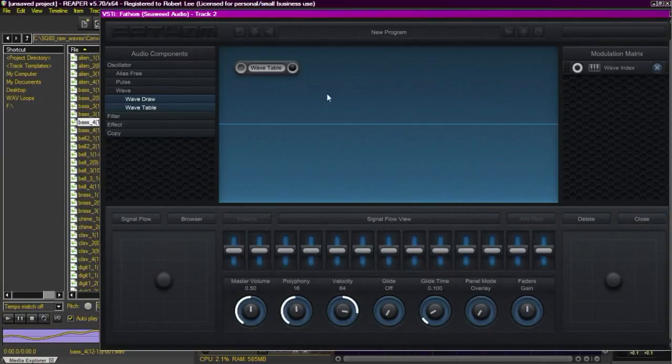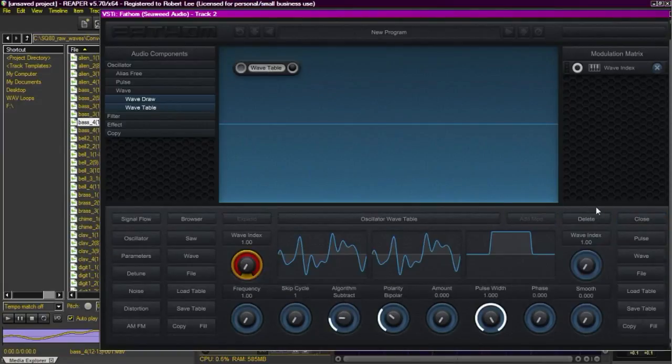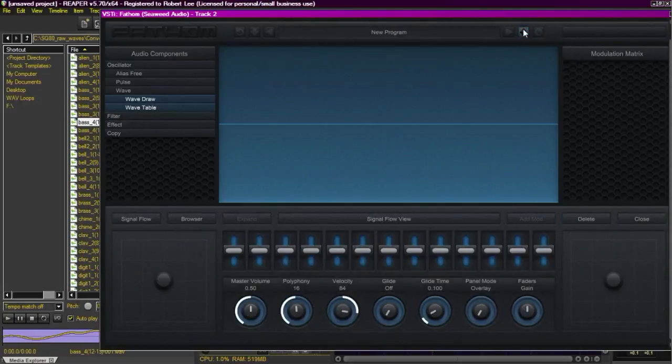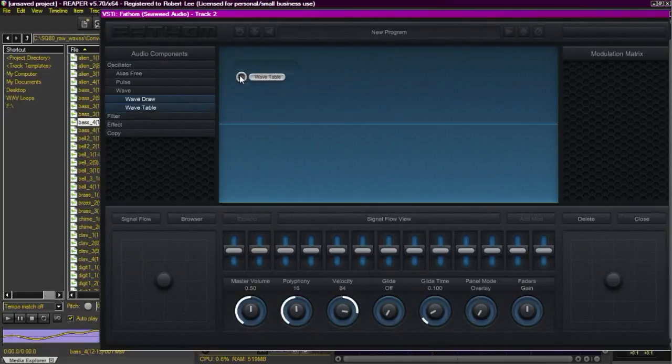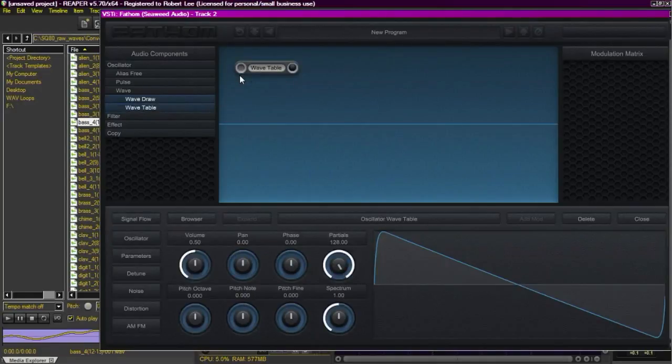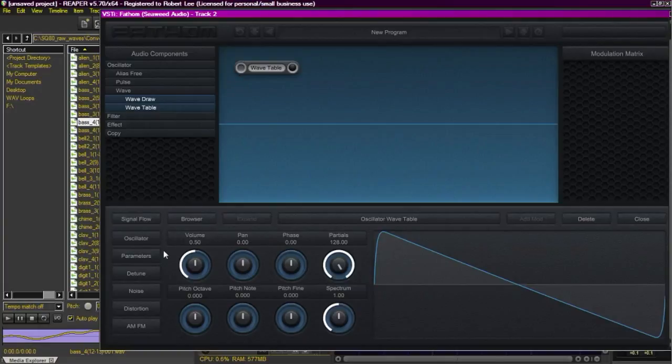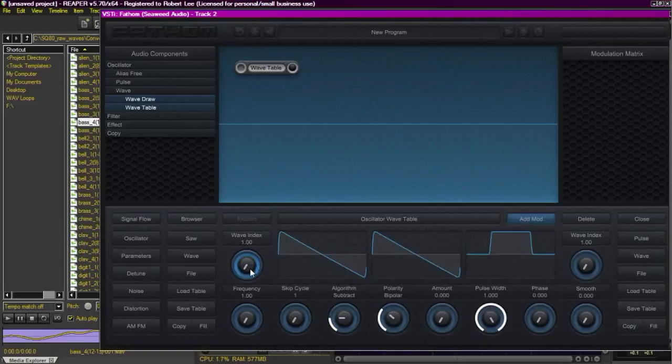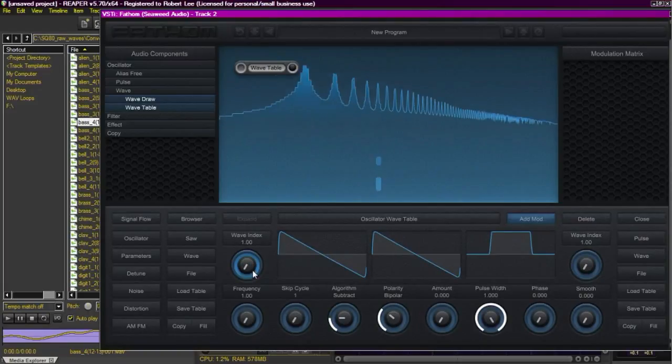So we're going to close out of this and we'll delete this oscillator. And we'll start over and do another one in a different way. So we want to reinsert that wavetable oscillator. Go back to parameters so we can see our wave index again, which has our factory wavetable.